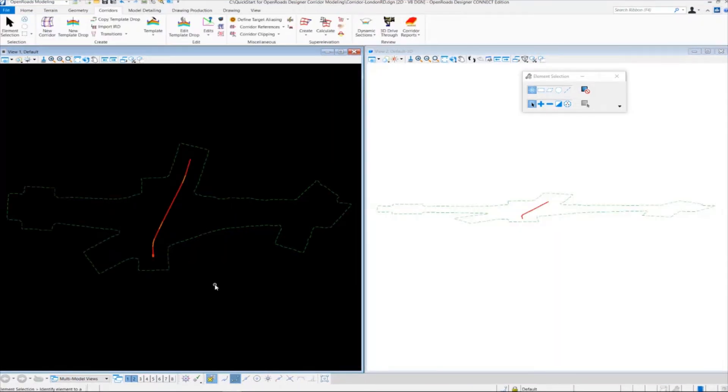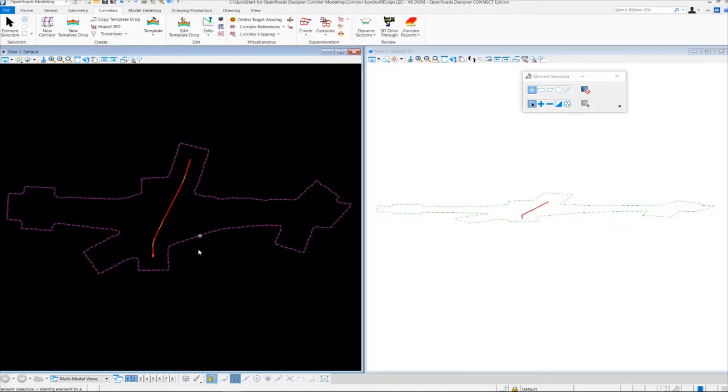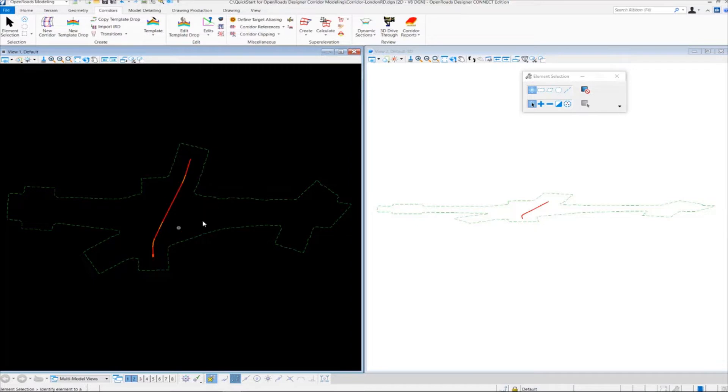In the previous exercise, we attached our existing ground terrain. We also attached our geometry to our corridor DGN file. We needed these two pieces of information to create a corridor.